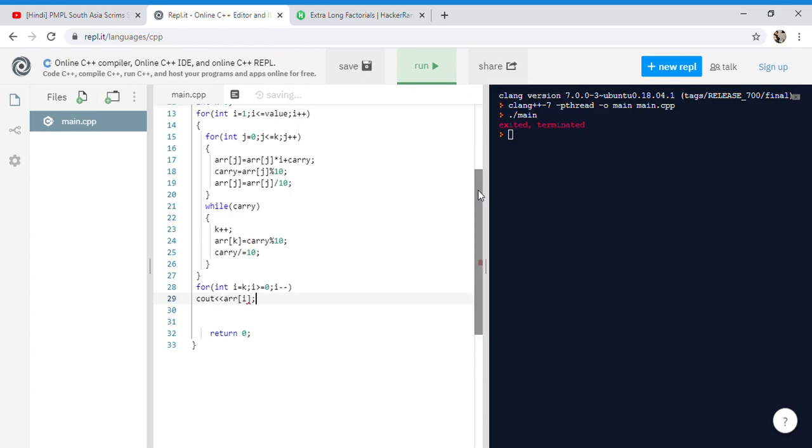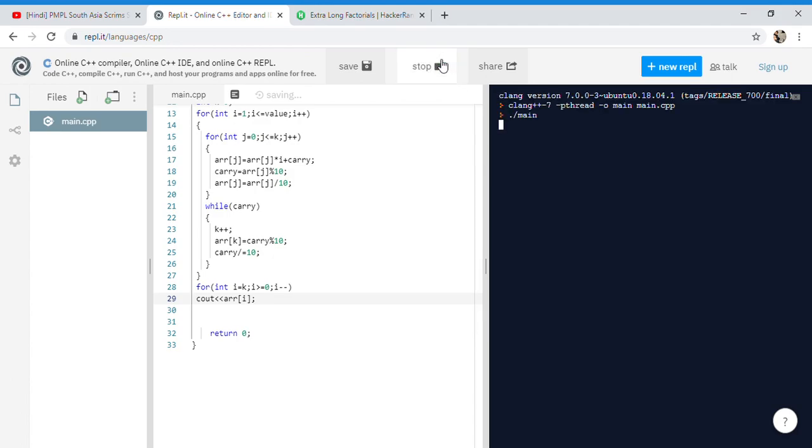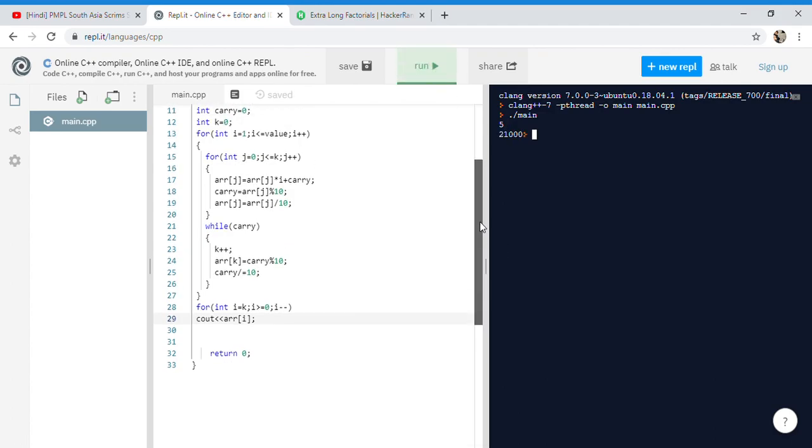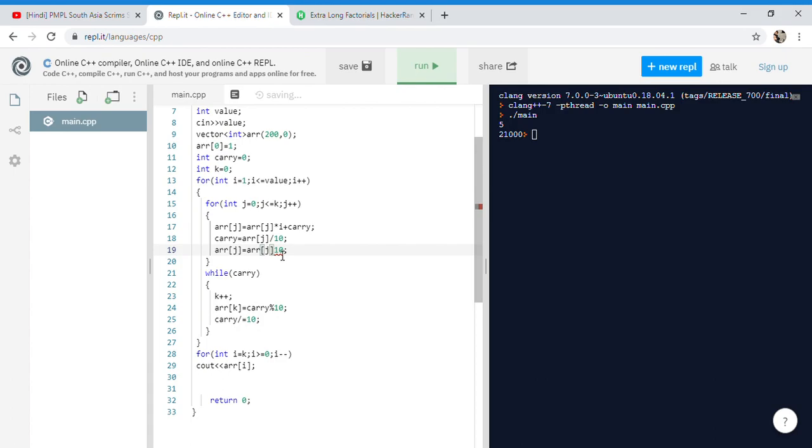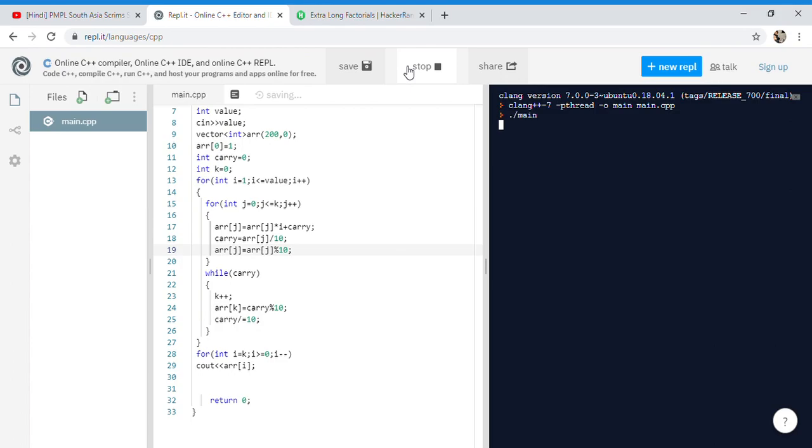Let's run it. We need to give like 5 as input. It's giving an error, it's giving 250.